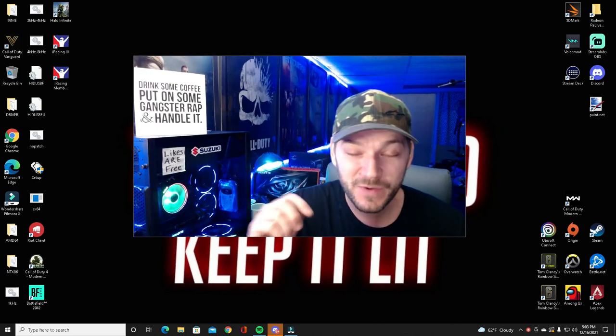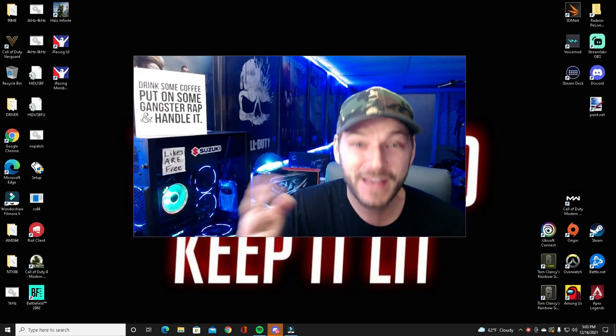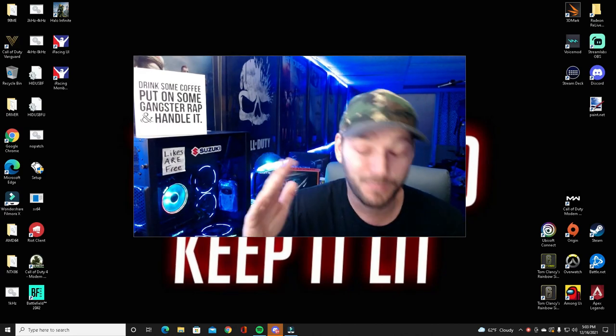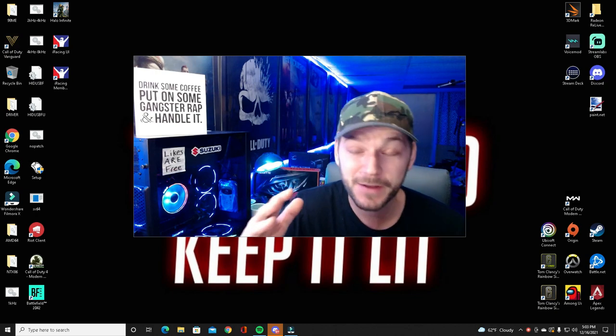Welcome back to the channel. YouTube Splittin' Wigs back with another video. Yes, it's another fix video to fix this broken game on PC.